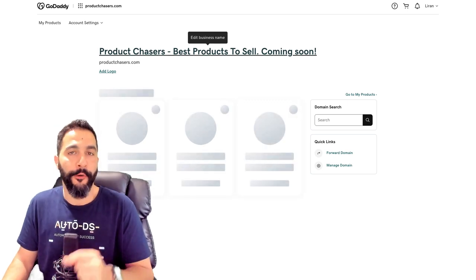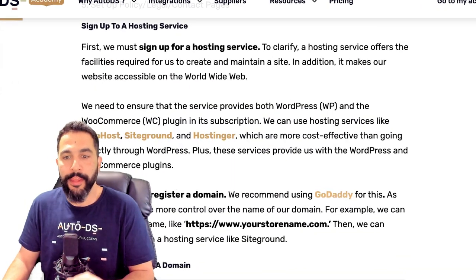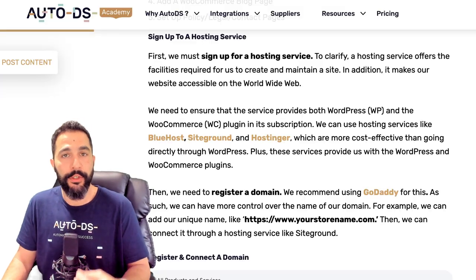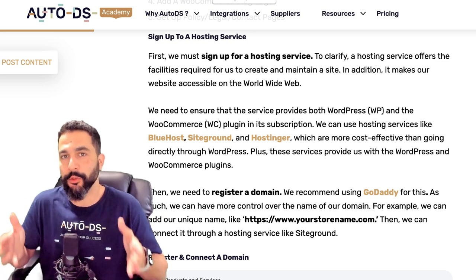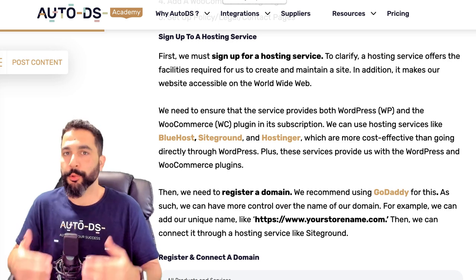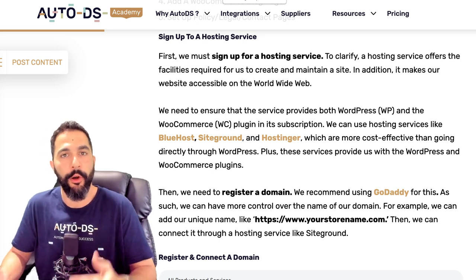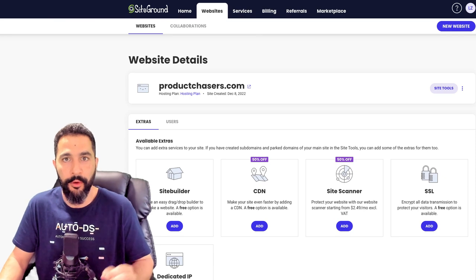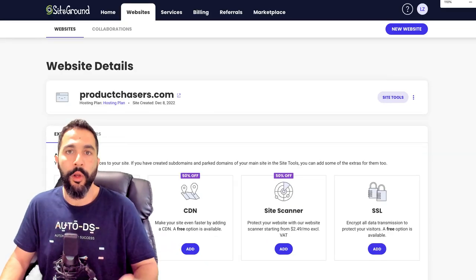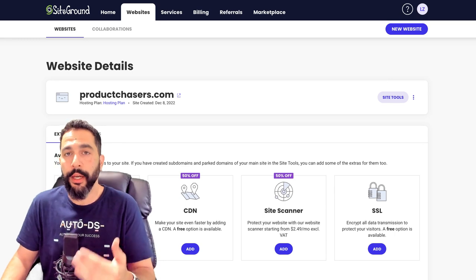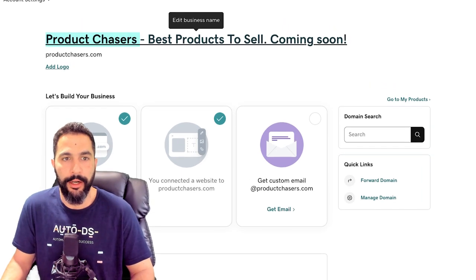GoDaddy is your go-to for purchasing your domain name. Go to GoDaddy and search for a good domain name. If you don't know what domain name to use yet, it's okay — you don't have to do it at this stage. Later, when you've created your store and thought of a good category and name, you can do it then. SiteGround or whichever hosting service you're using will offer you a temporary domain name until you connect your own. In my case, I went to GoDaddy and purchased productchasers.com.